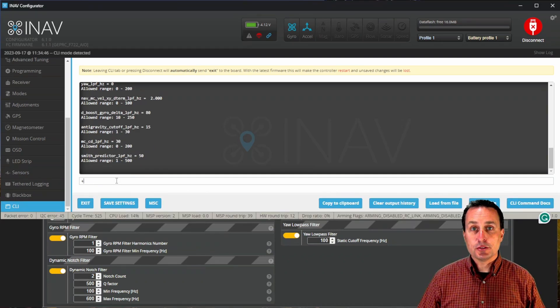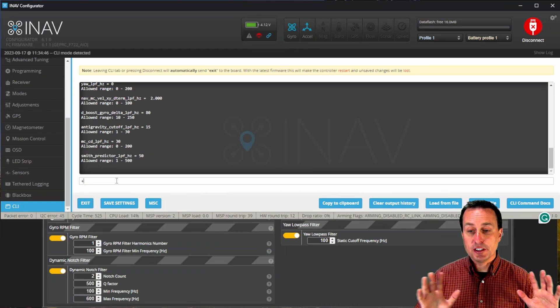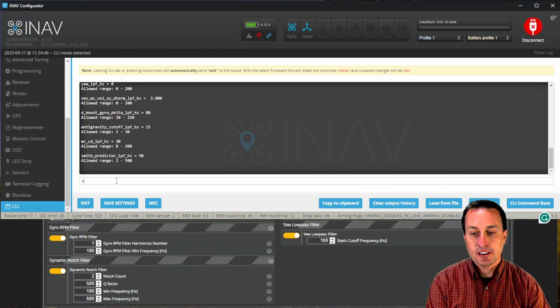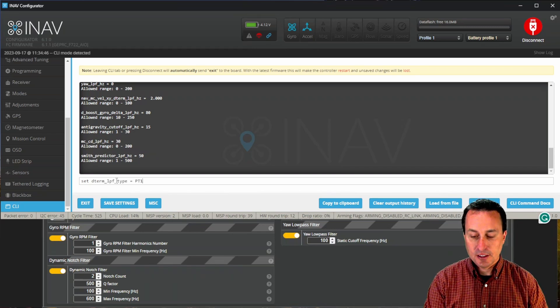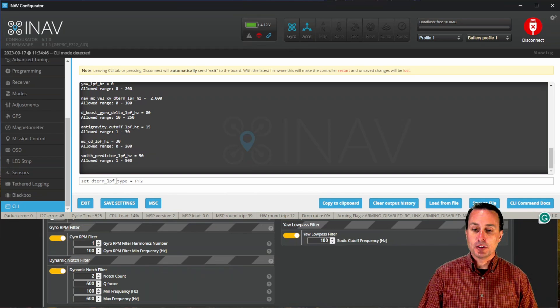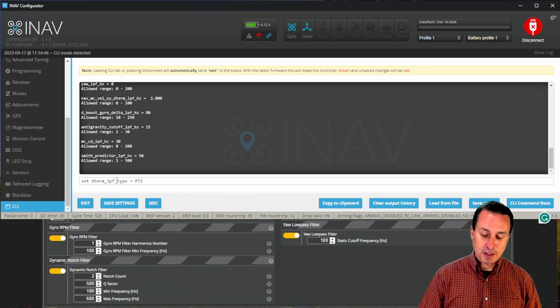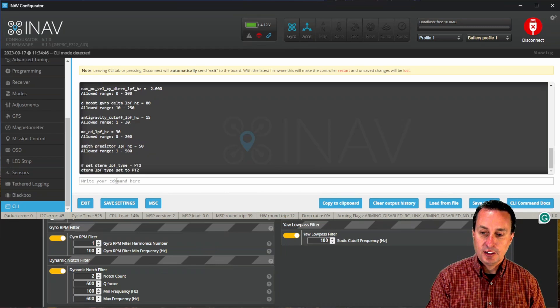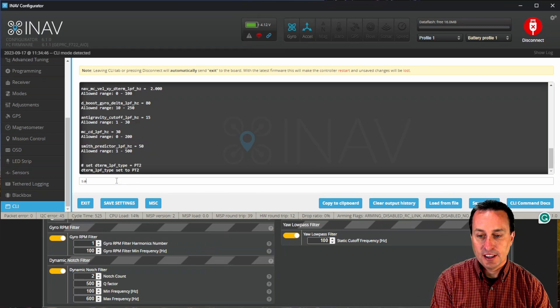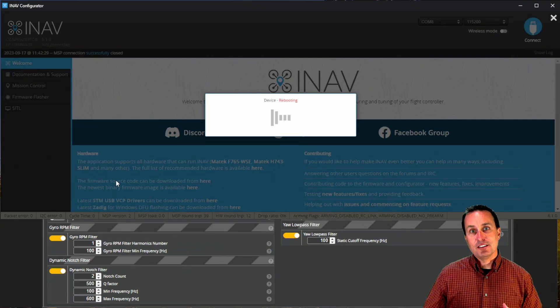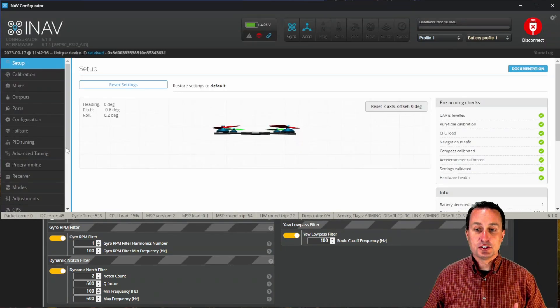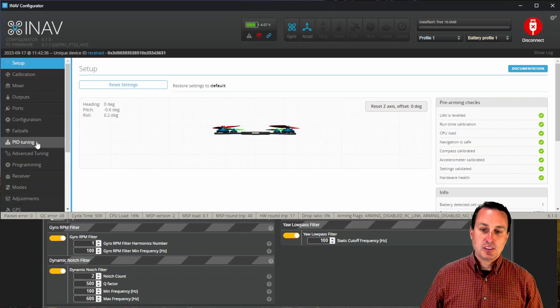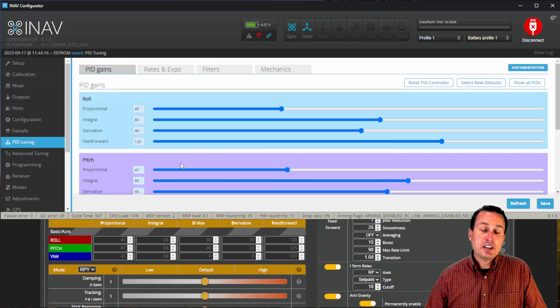So I think what I'm going to do, just so I have all the filtering in the GUI and see everything, is I'm going to go ahead and type in set and then copy and paste the Dterm low pass filter type code and change that from PT2 to PT3. So you can see, I have that as PT2 in there, hit save on that as well. And that way it's not such a heavy filter, but I'm still seeing the cutoff for that in the GUI and I'm not having to deal with CLI stuff.